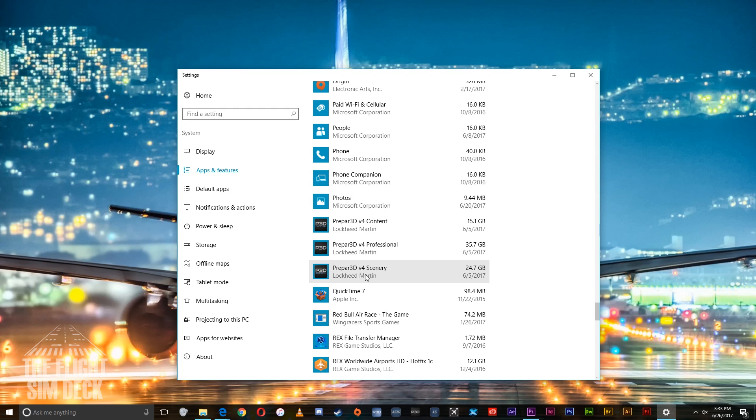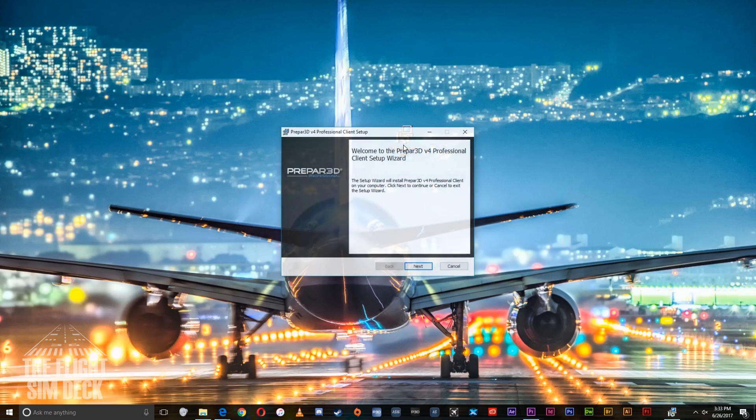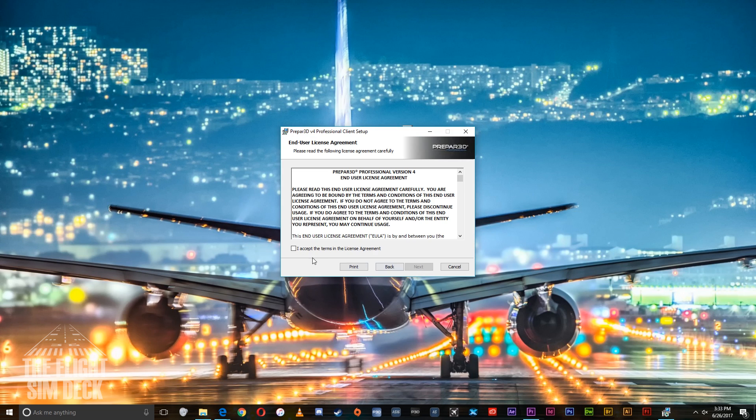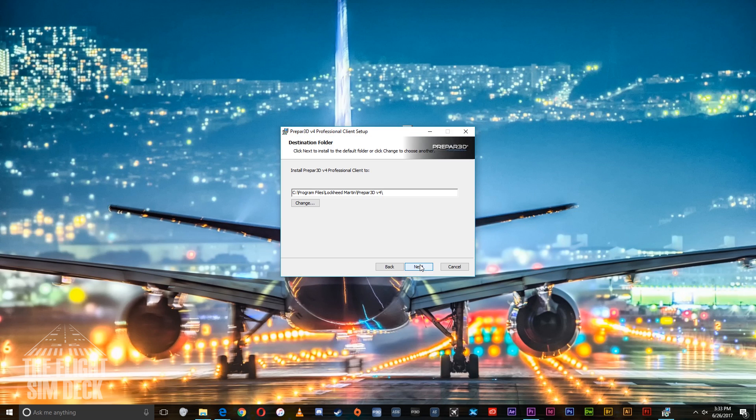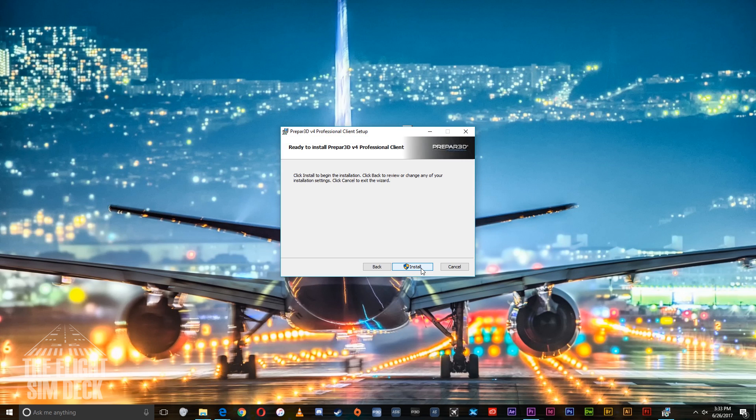Close out the panel here and open up the client that you just downloaded. Hit next, check this box, hit next again, verify the path is correct, it should be, and then install.